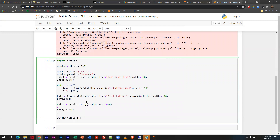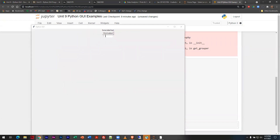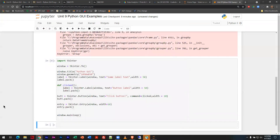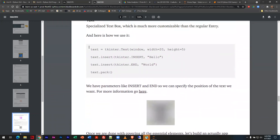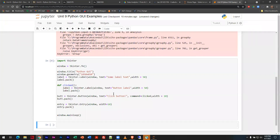Another thing we can do is create a button. Not only are we creating the button — really created with that button command — but the pack command is what puts it on screen. We can set up a function that reacts to the button click. Notice there's a parameter 'command=clicked', which is the name of the function controlling it. This function will change the label text. It created a separate label — when I clicked the button, that's really exciting stuff.